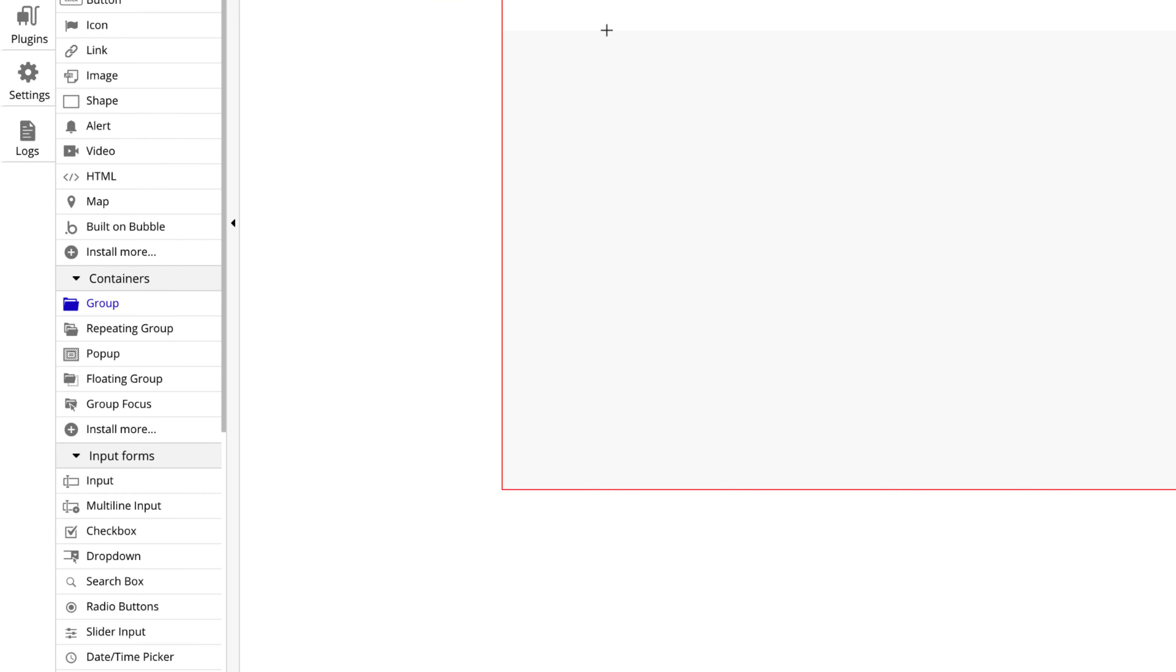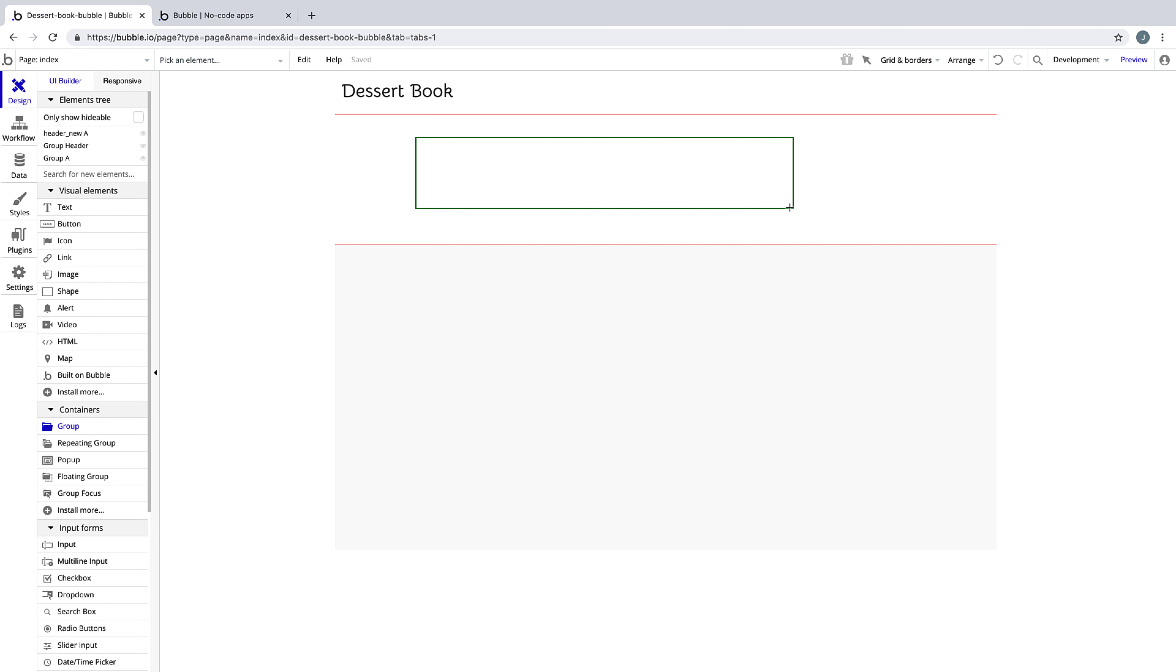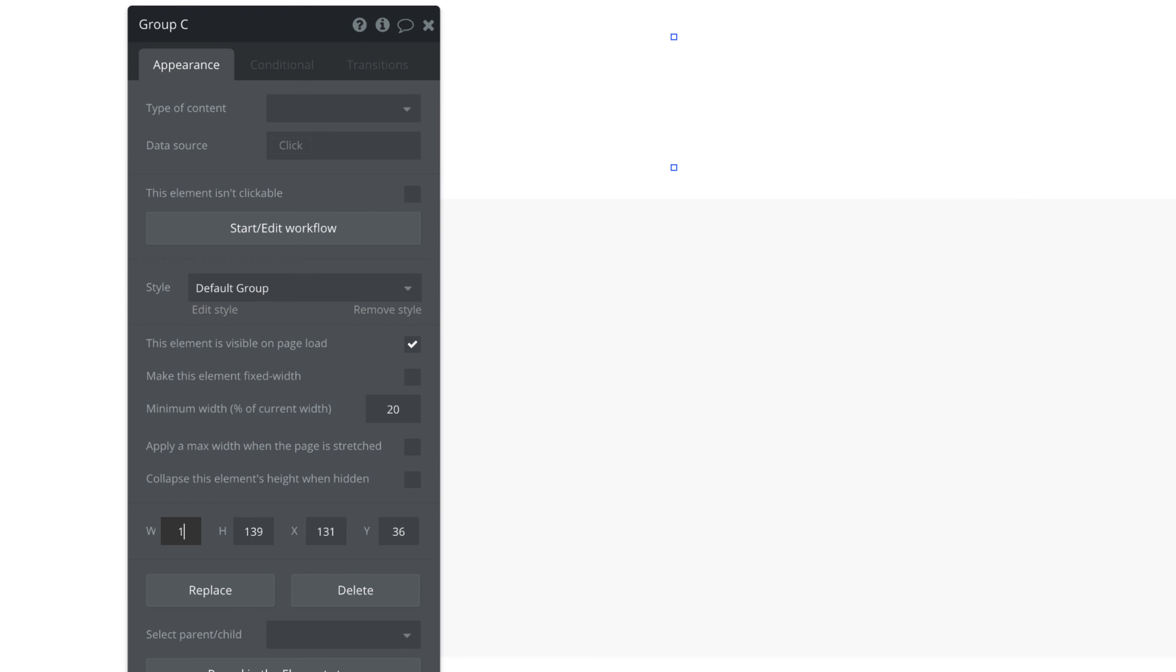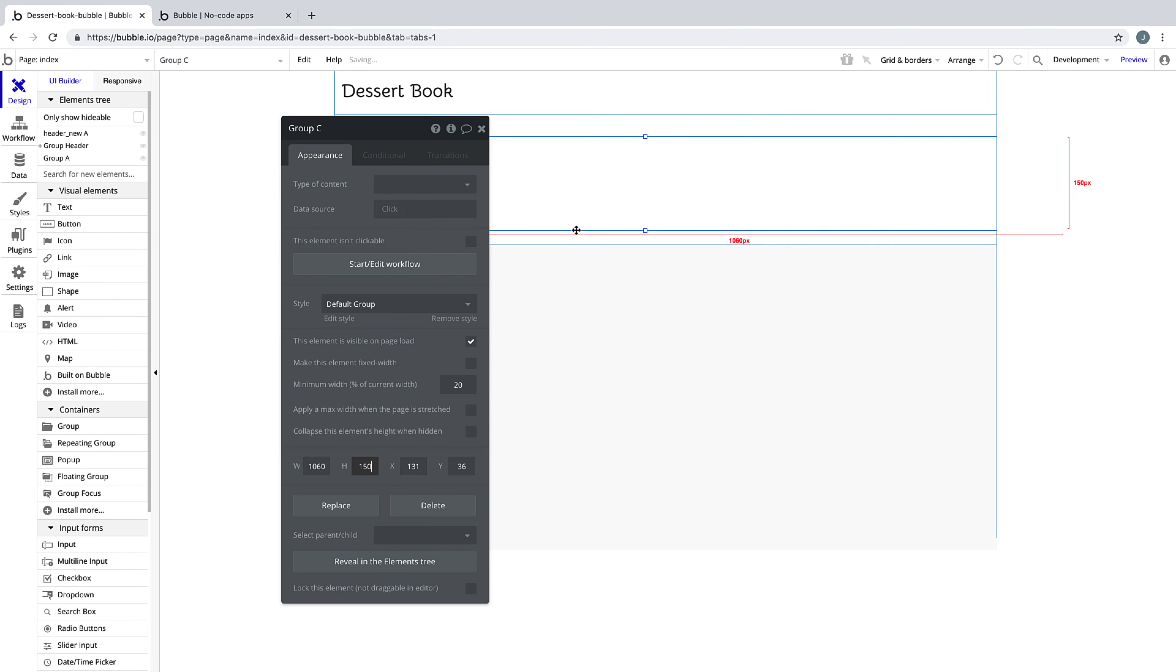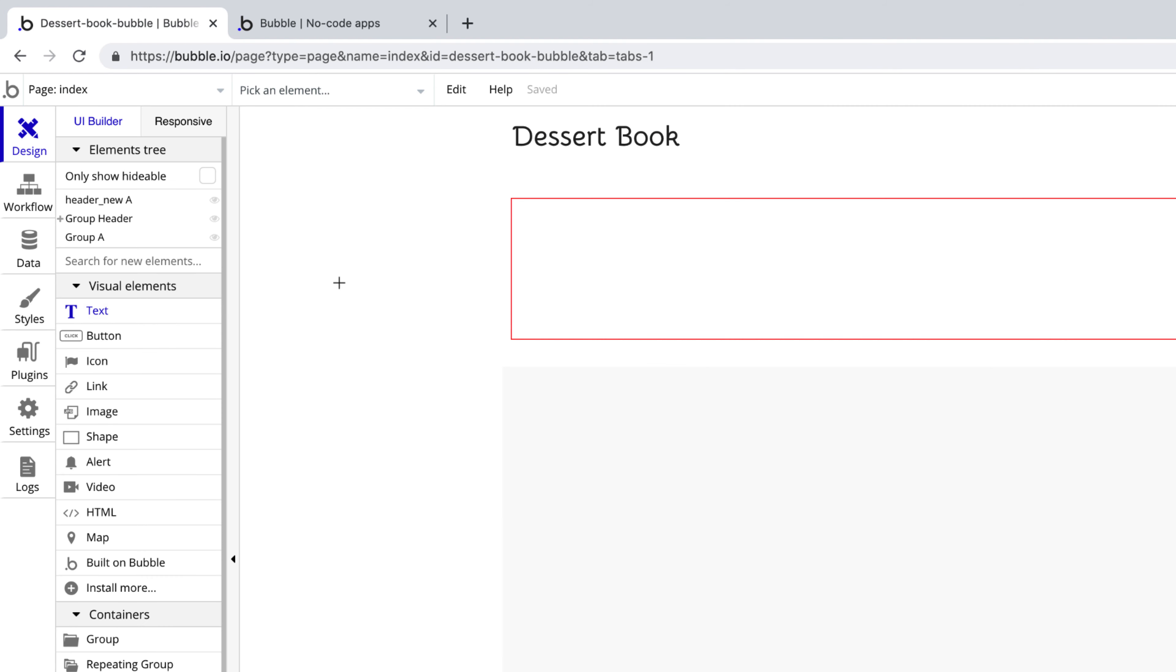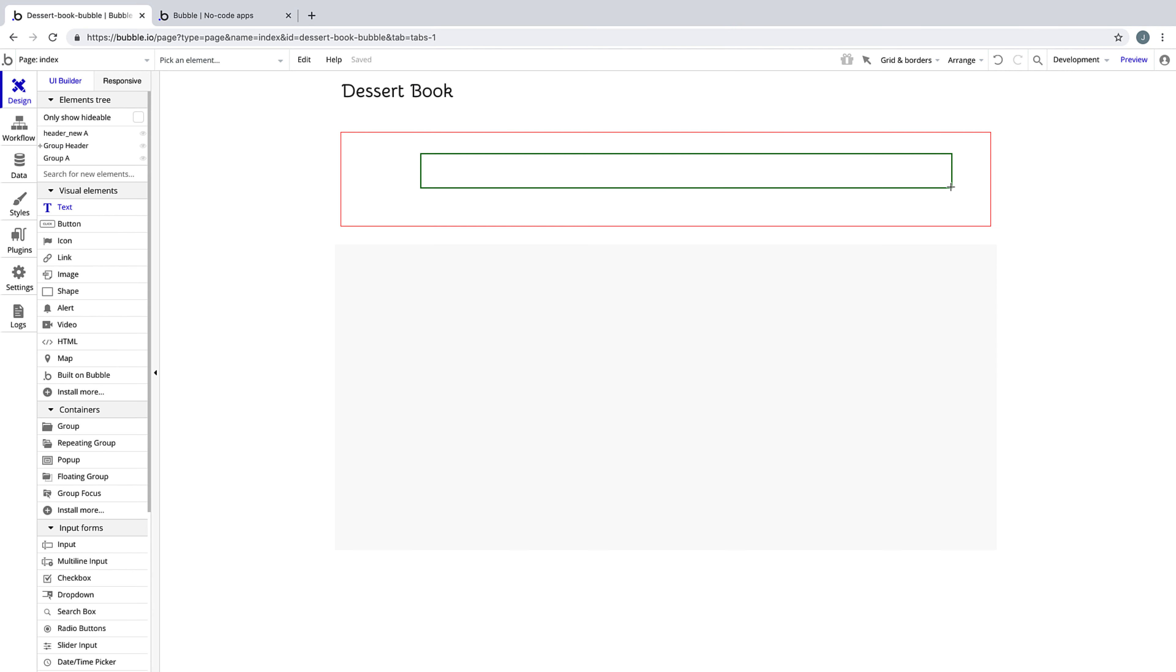With another group selected, we'll draw this inside our call to action, and we'll give it a width of 1060 pixels, just like our main container. We'll center this element, giving us the same margin that our container gives us, and then we'll draw a text box right into the group.